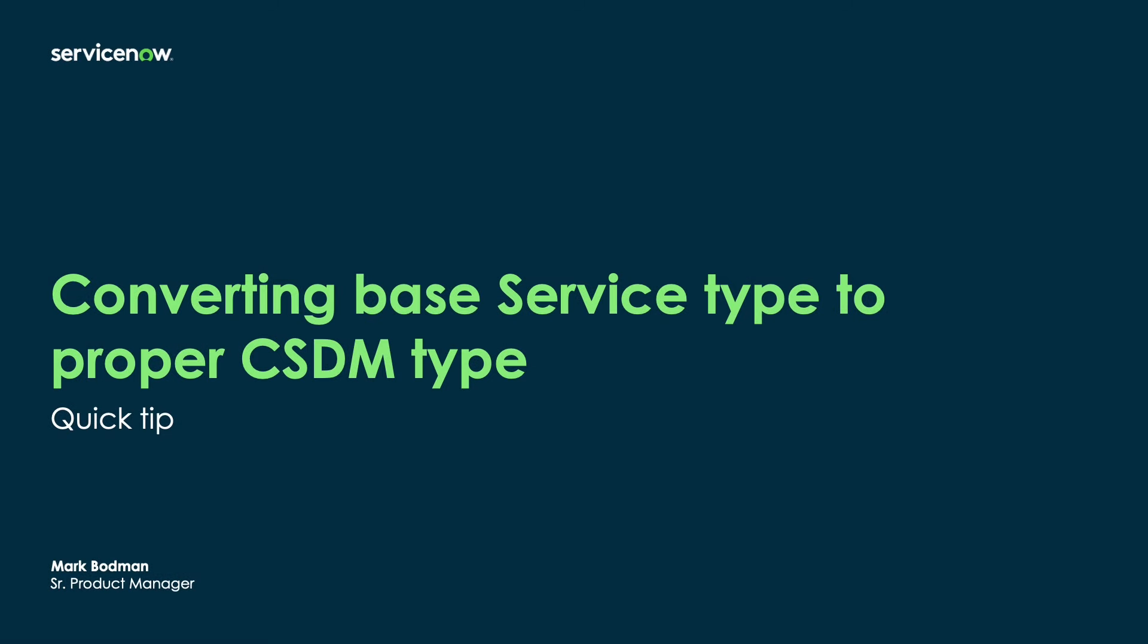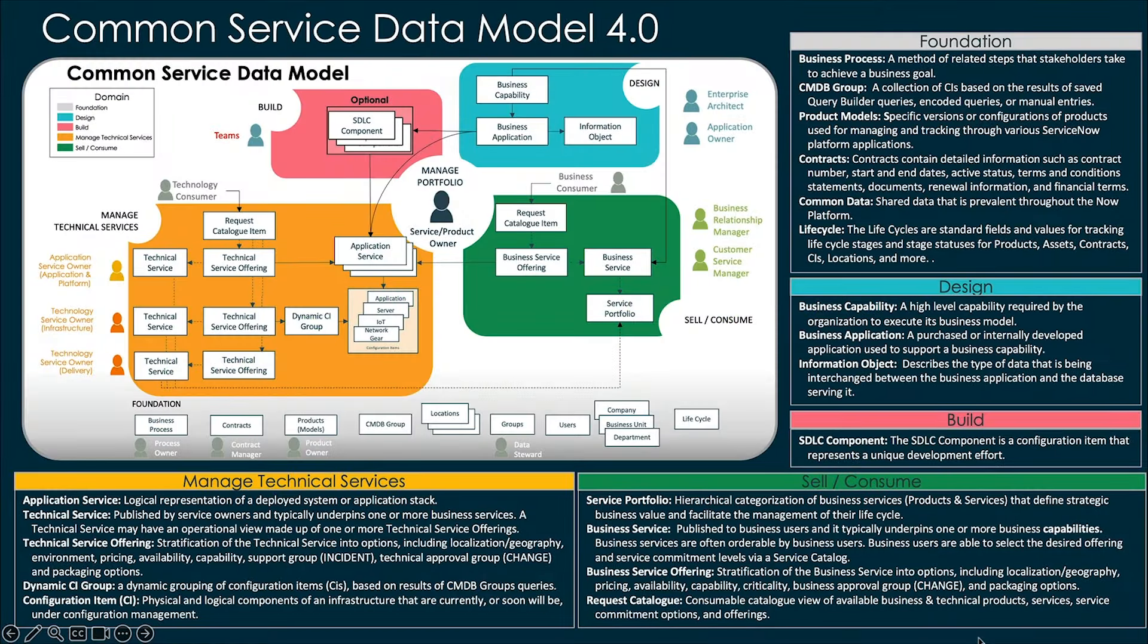Hello everybody, this is Mark Bodman. This is going to be a short overview on how we manage getting your services in the right place on the platform to align better with CSDM. I'm going to start out with a quick overview of what I mean.